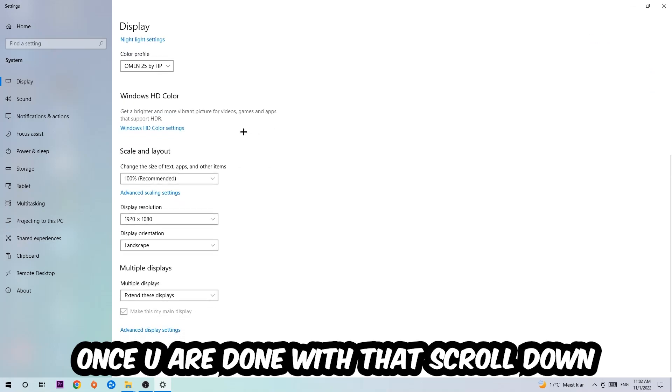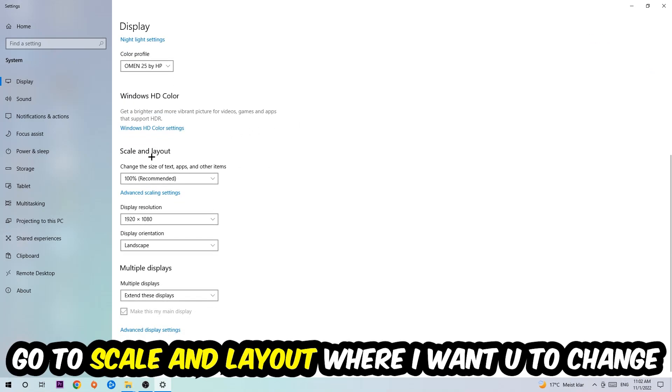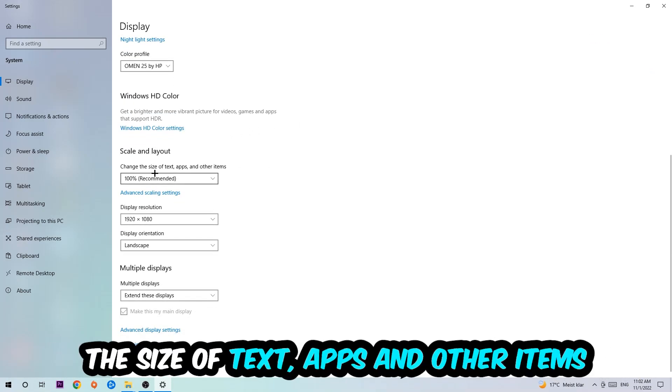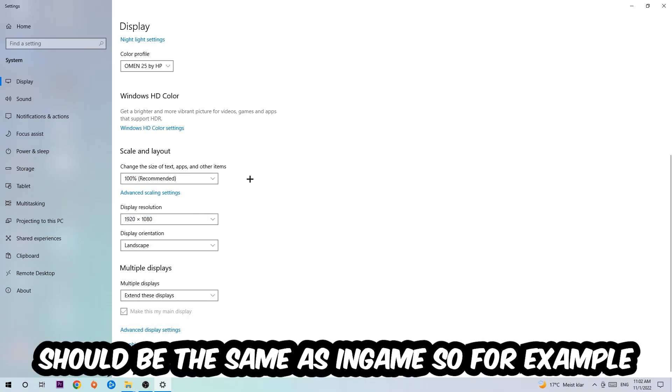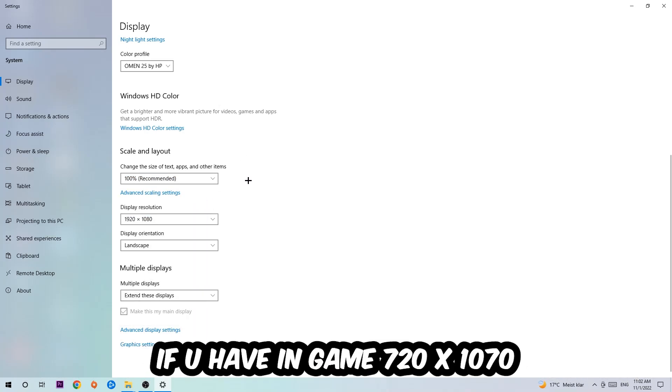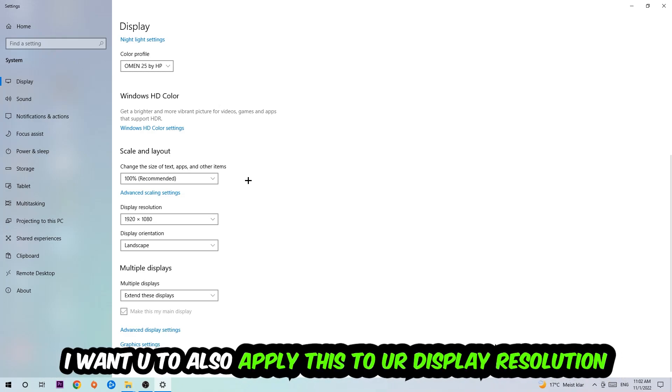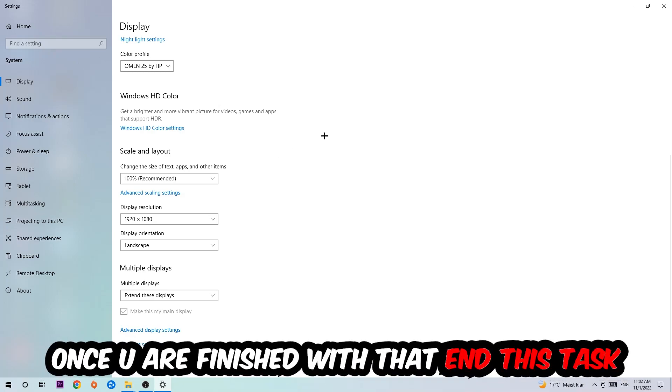Once you're done with that, scroll down, go to Scale and Layout. I want you to change the size of text, apps, and other items to 100% as recommended. And the display resolution should be the same as in-game. So for example, if you're having in-game 1920 by 1080, I also want you to apply this to your display resolution.